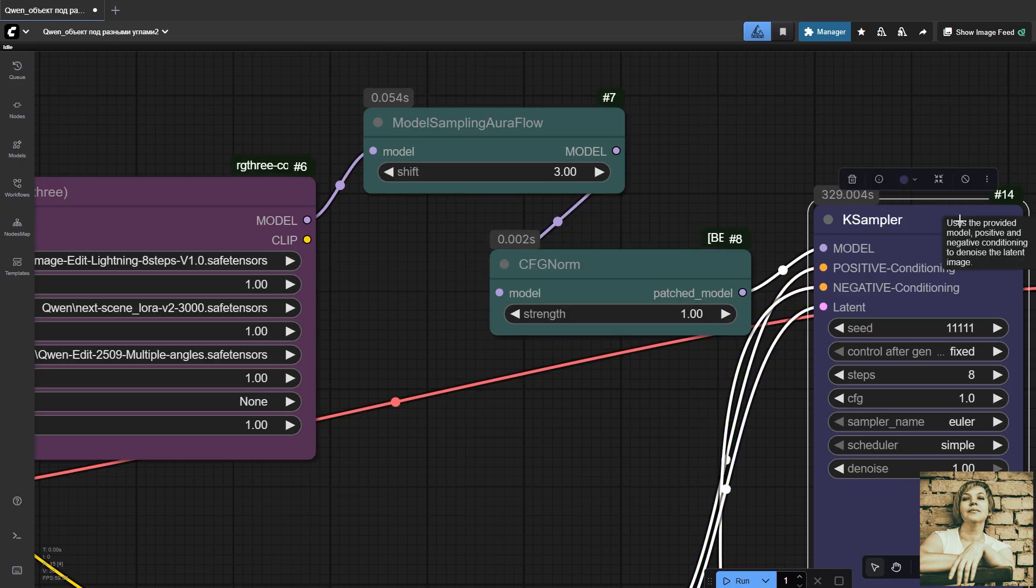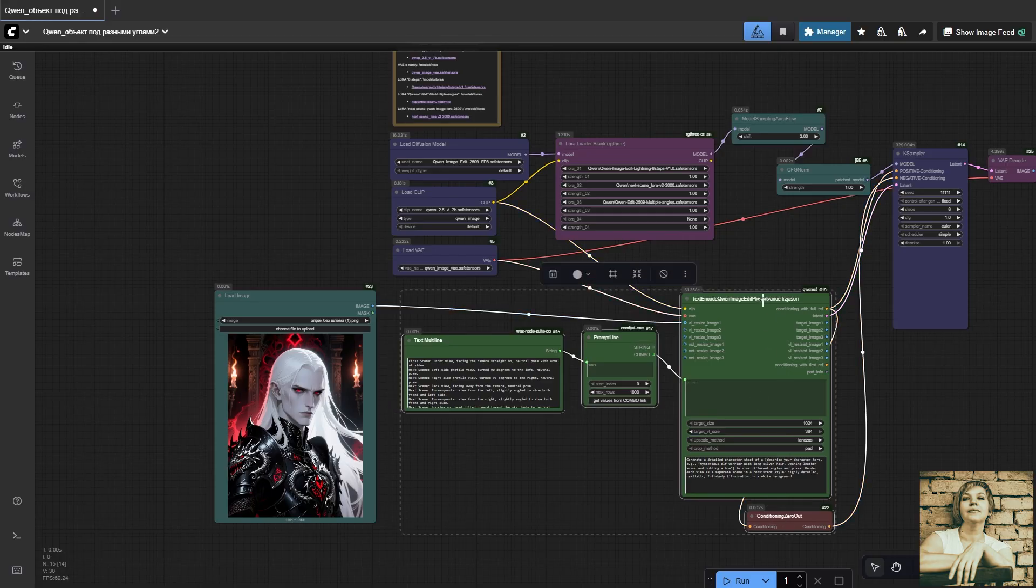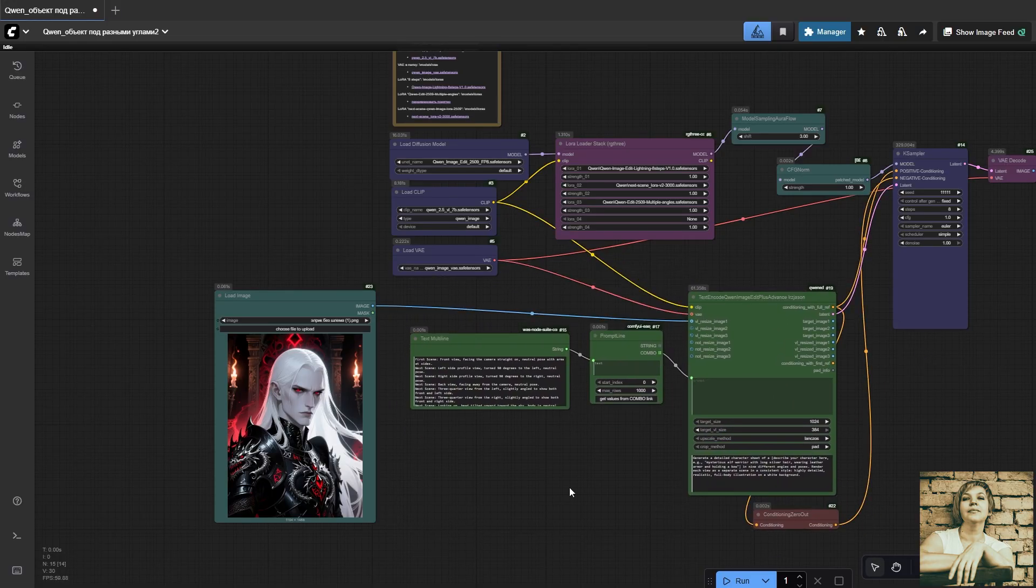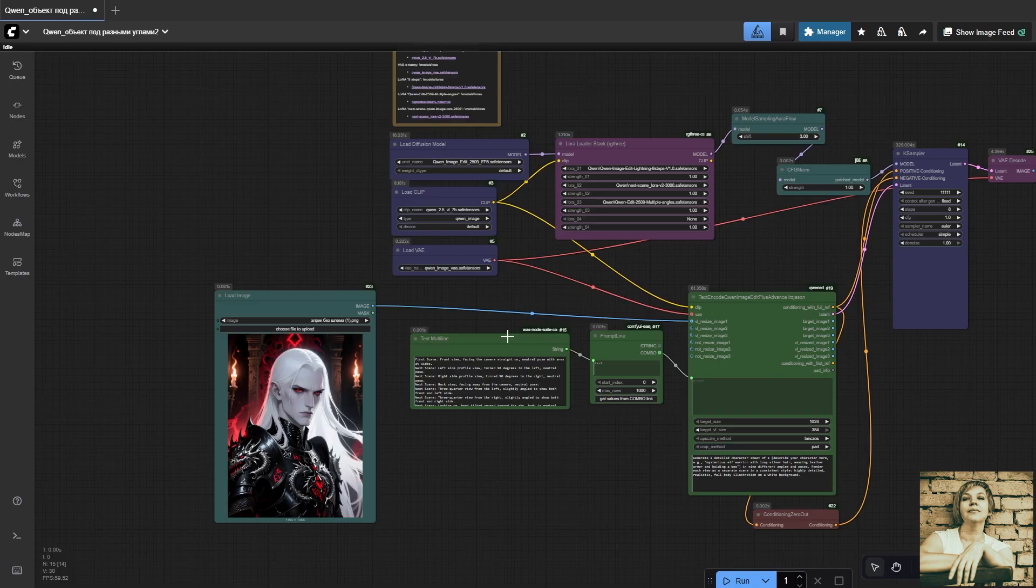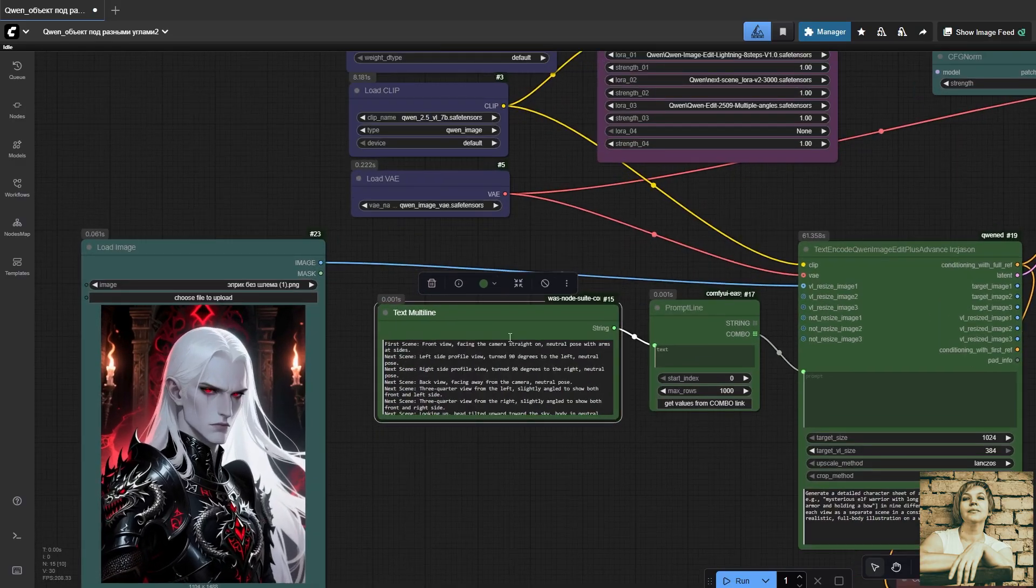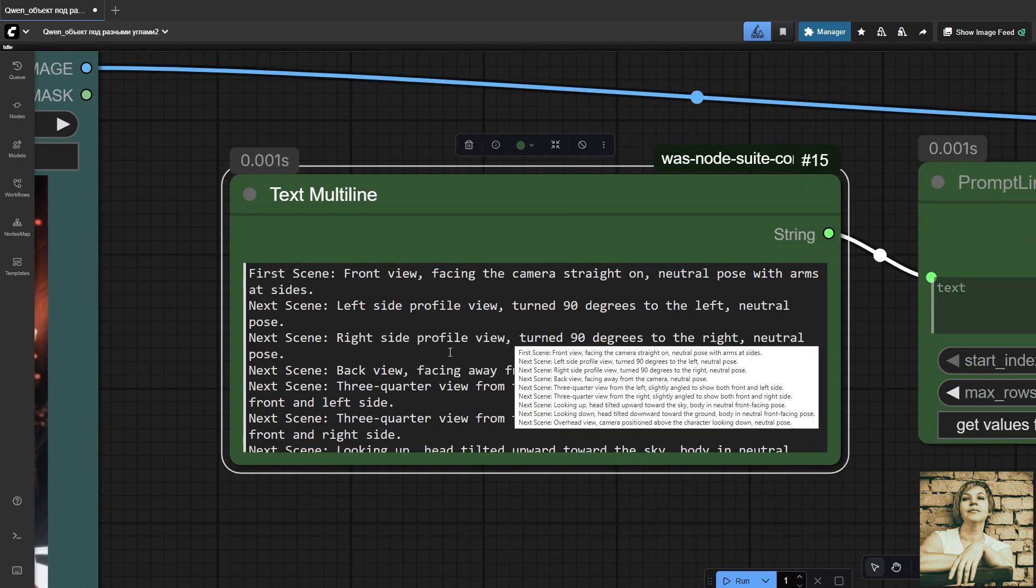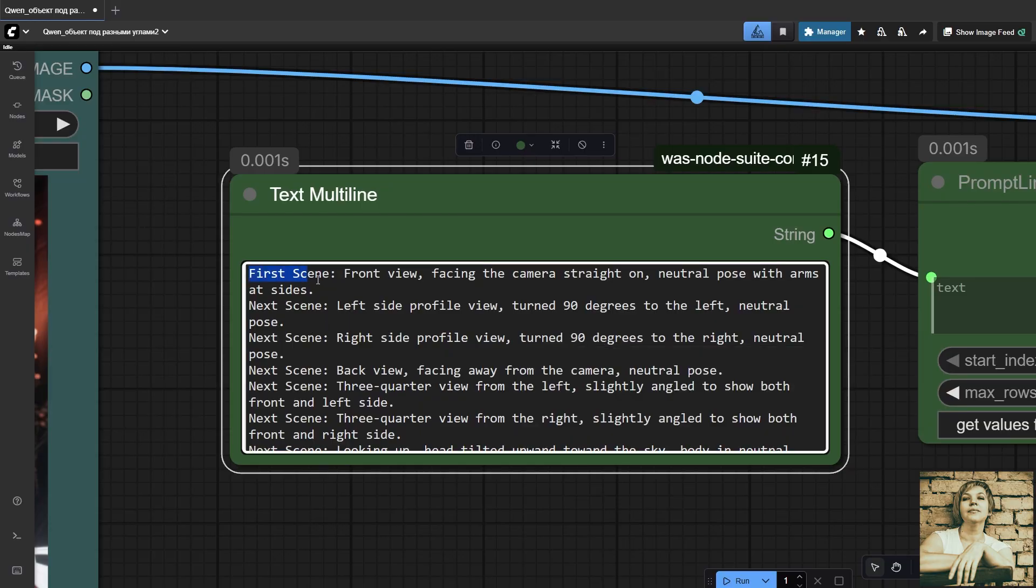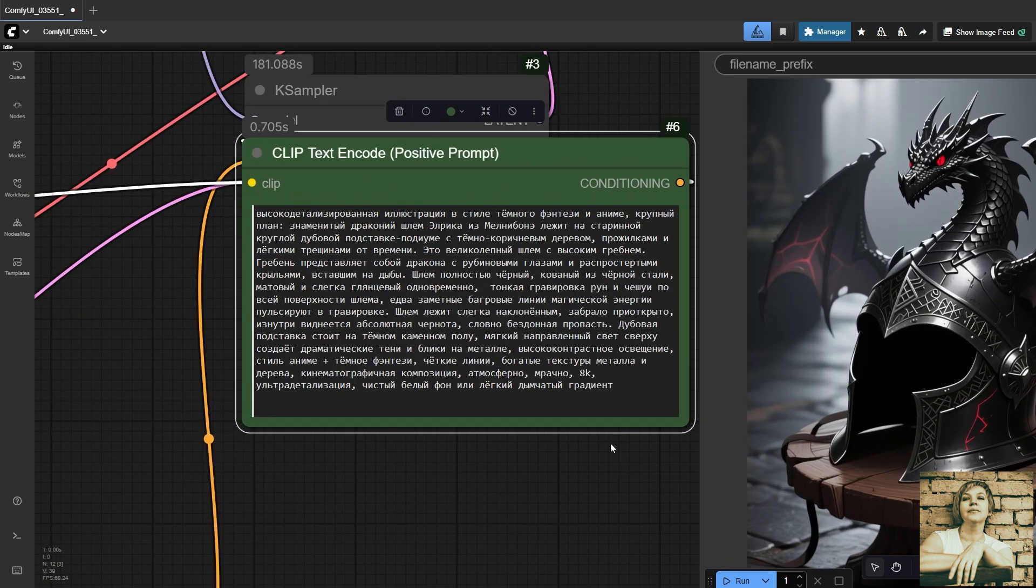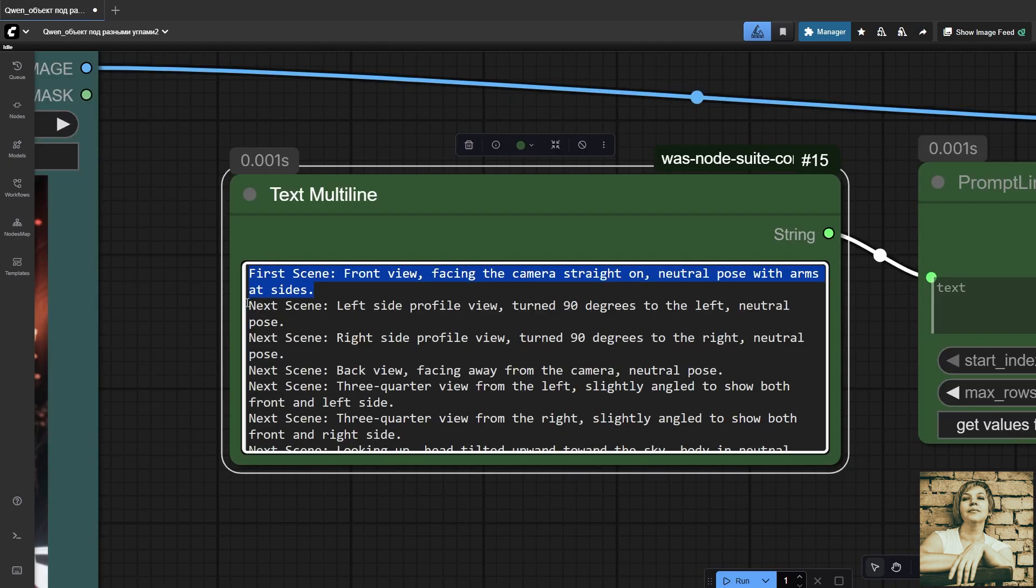Casampler. This whole group of nodes is responsible for building the prompt. Node: Text Multiline. It processes multiline text, removes comments, extra spaces, and empty lines. Basically, it prepares a clean multiline prompt for splitting in the next node. By the way, the Quen model is multilingual. It understands tons of languages, including Russian. For example, I wrote the prompt for this helmet entirely in Russian. The result turned out gorgeous.